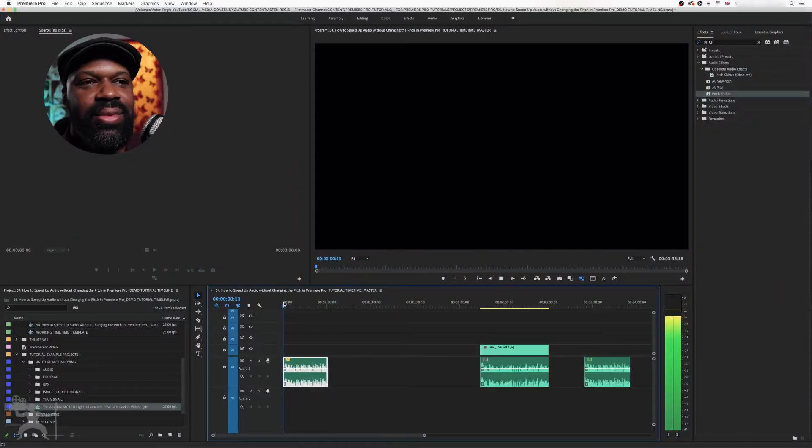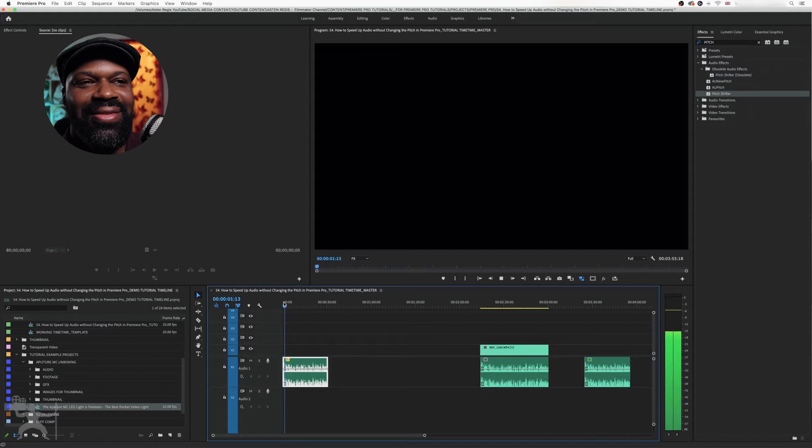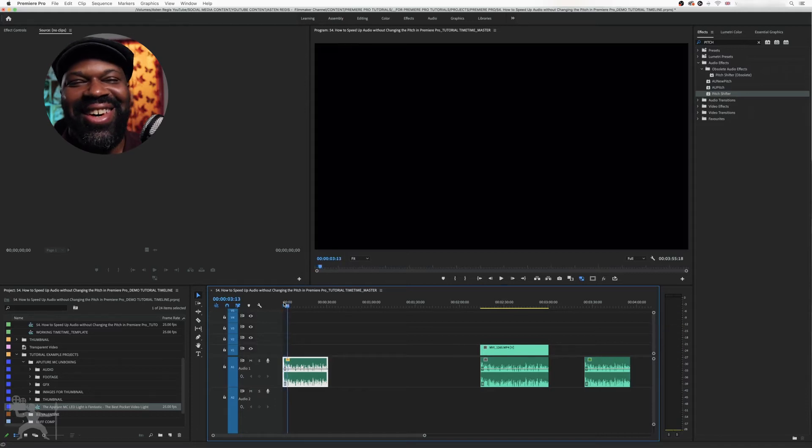So the Aputure MC has an OLED display, which you can see here. Now, love that. Okay, so let's fix that.